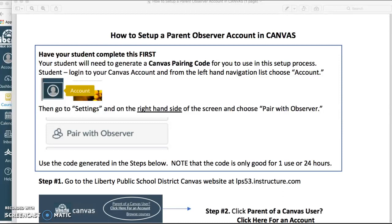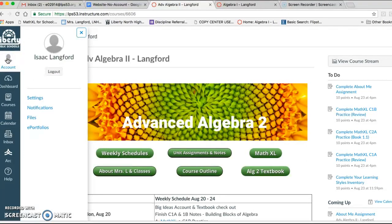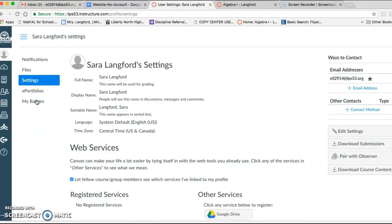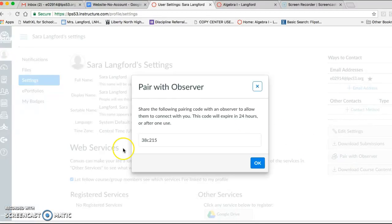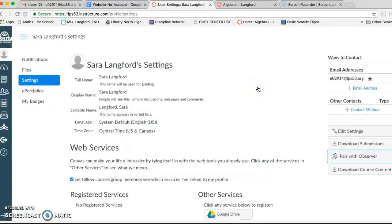Your student needs to log on to his or her Canvas account and from the left-hand navigation list choose Account. Your student's screen will look something like this and they will choose Account, then go to Settings. Over on the right-hand side of the screen there is a choice that says 'Pair with Observer.' Your student will need to click that and you will be given a pairing code to use. Make note that this pairing code is only good for 24 hours or for one use.